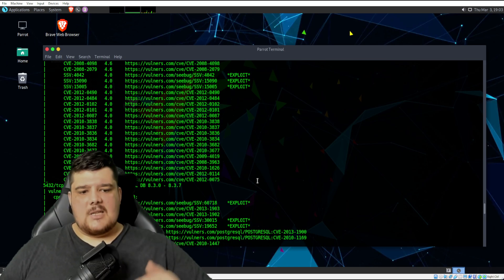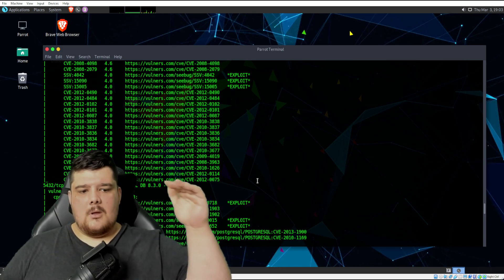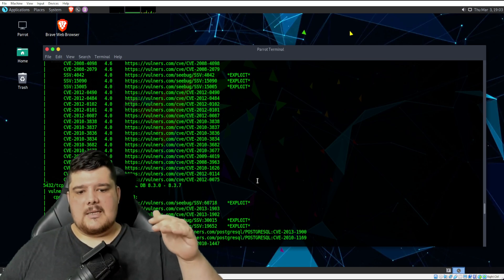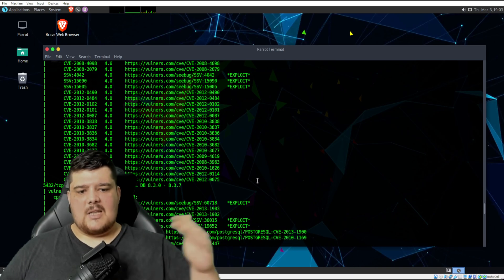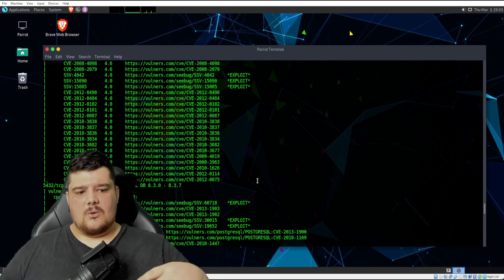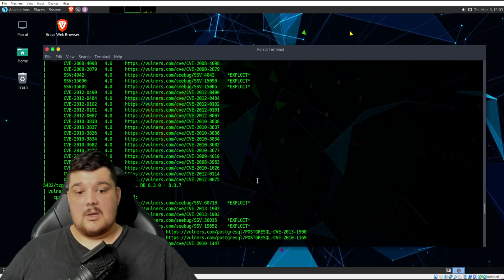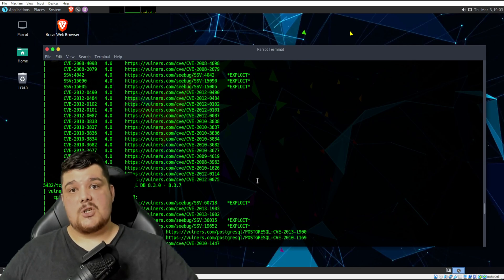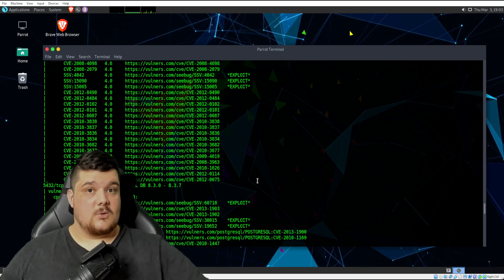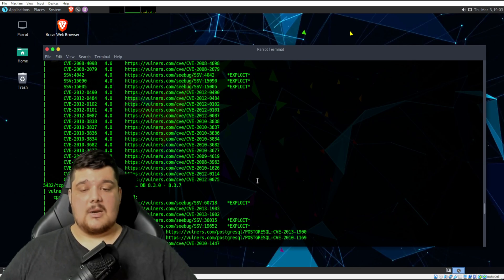When you start going up in vulnerability scanners, like when we start going into tools like Nessus, which there is like a free version of Nessus, but there's also a paid version of Nessus, which does vulnerability reports and stuff like that.